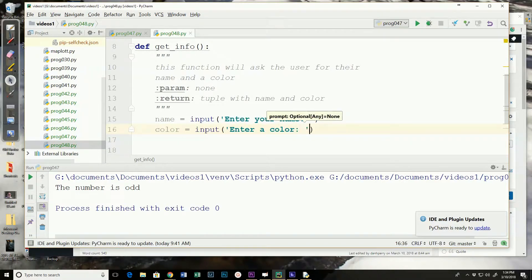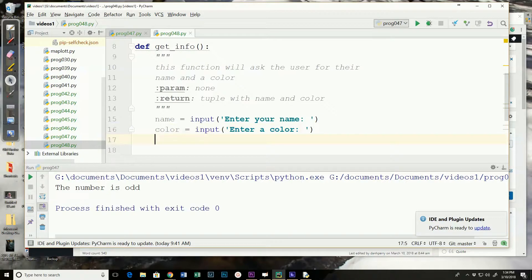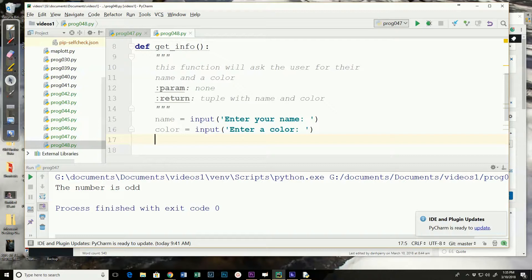And store that in a variable color. Then we're going to create a tuple and return it. Now I could actually create the tuple and return it in a single line. But I'll do it in two lines.